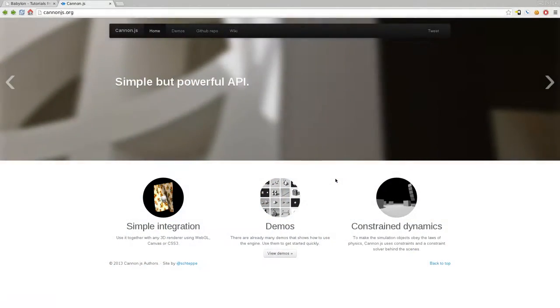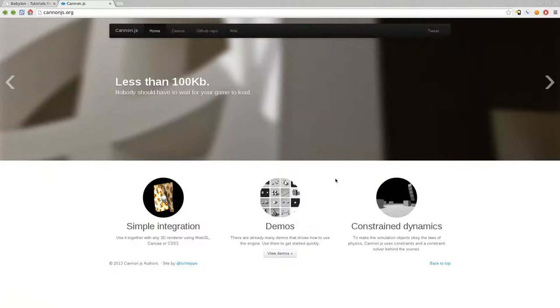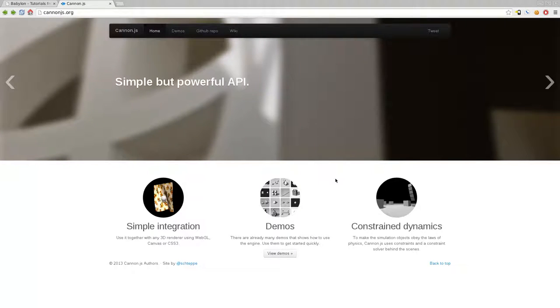This is video number three, tutorial number three in BabylonJS basics, allowing you to create 3D games in your web browser using HTML5 and JavaScript. Today we're going to be looking at physics.